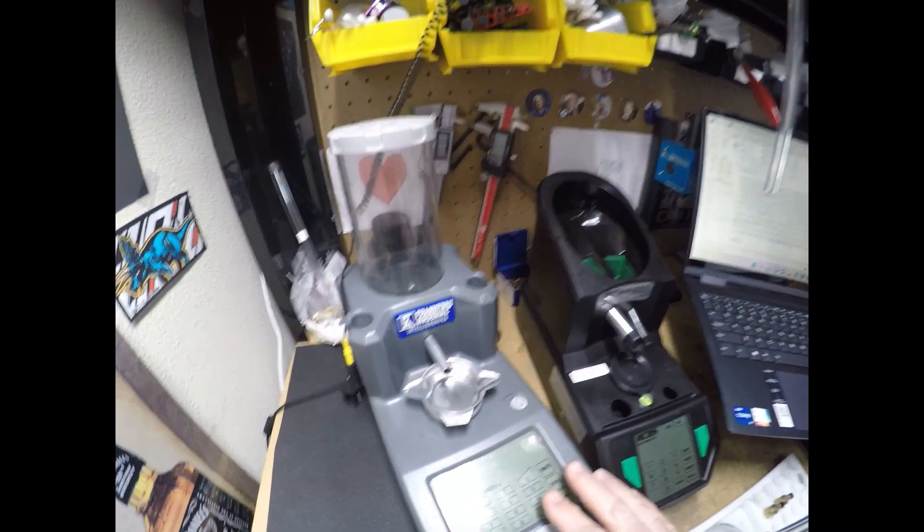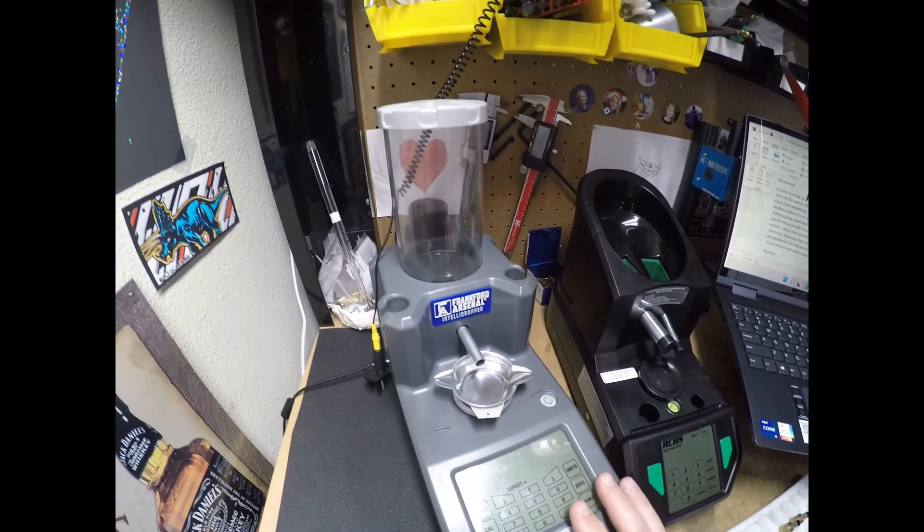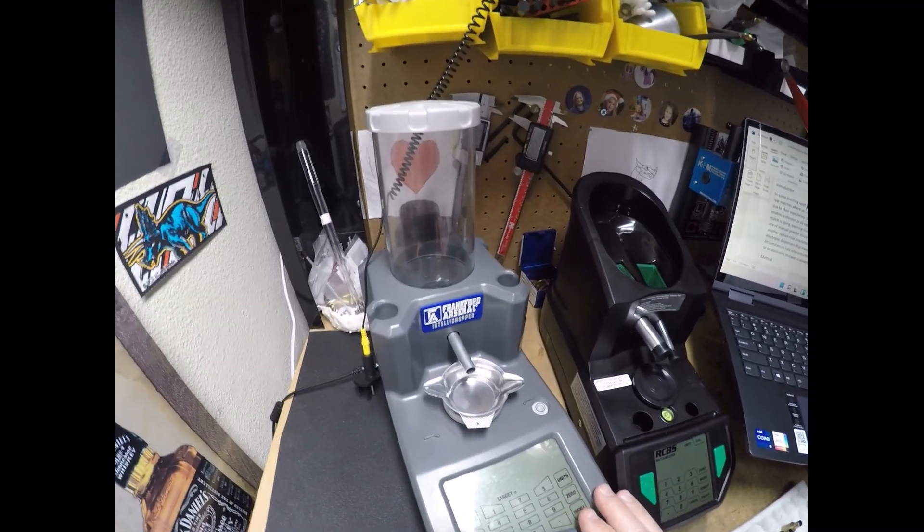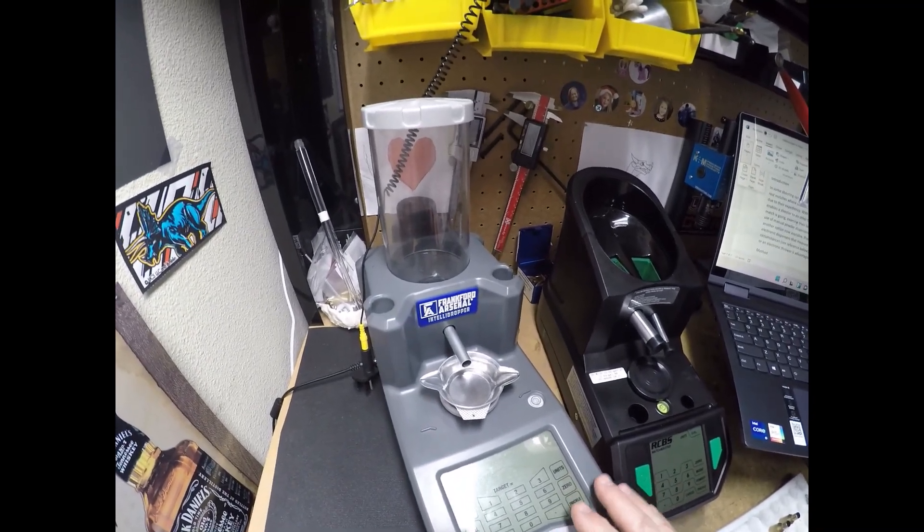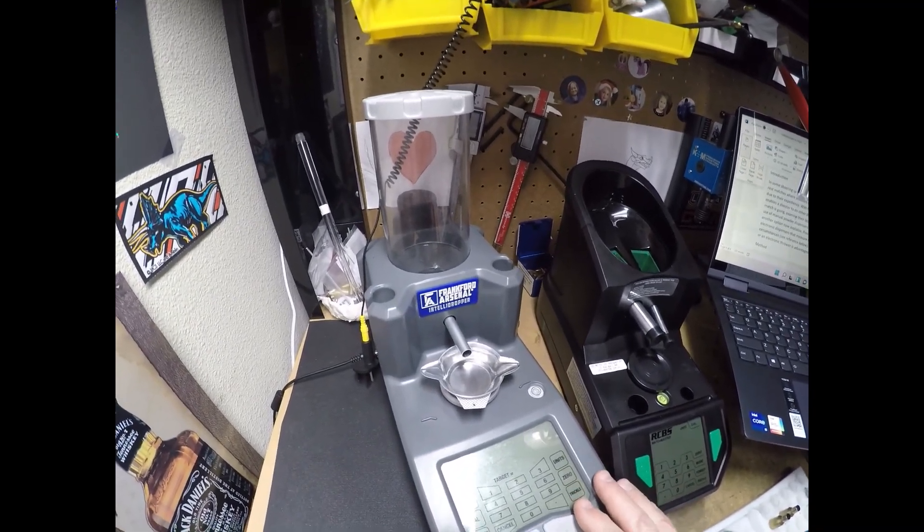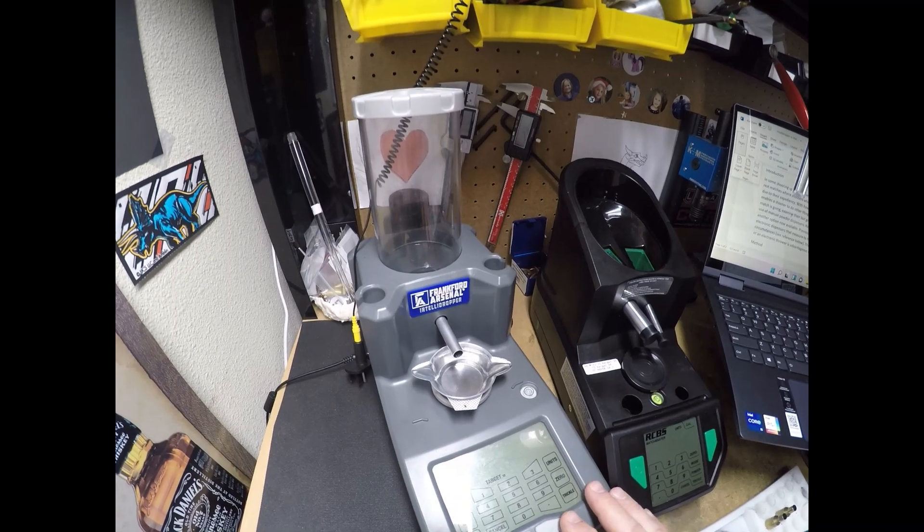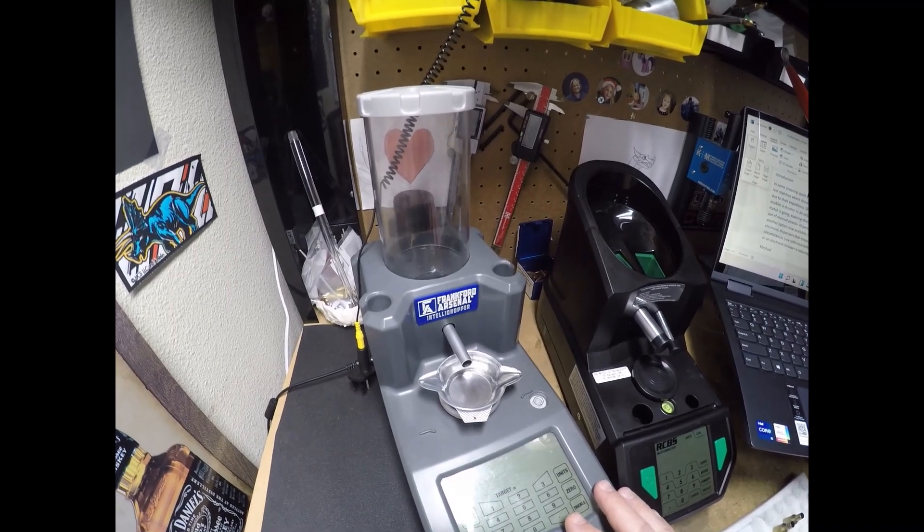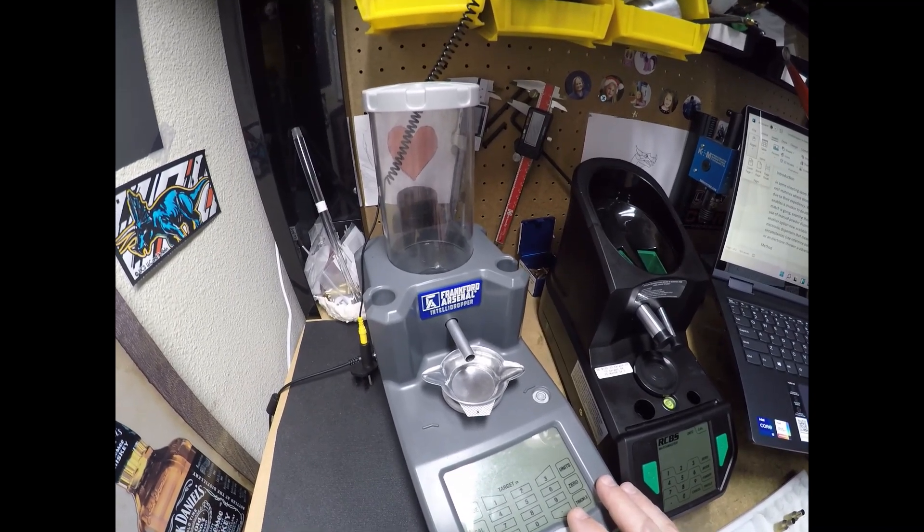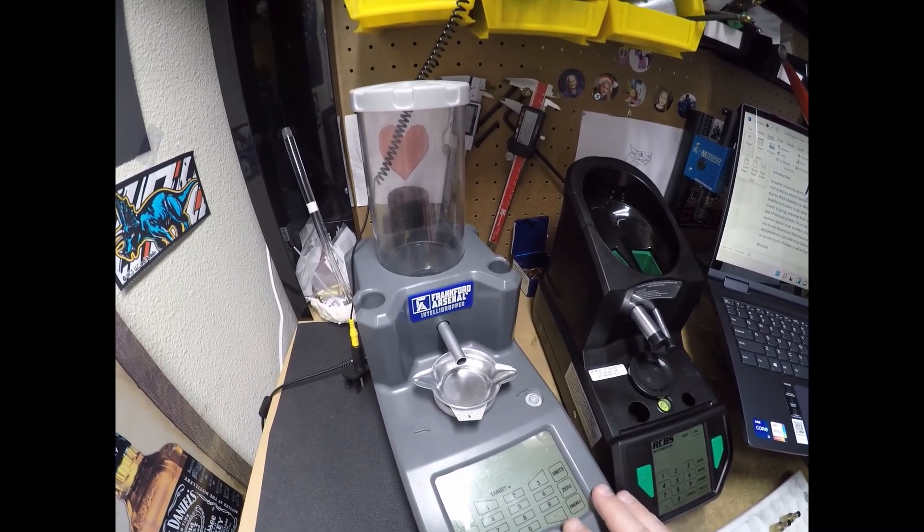And then you have the Intelli dropper here, Frankfurt Arsenal. And this one is less precise, but it throws to roughly 0.1 grain.